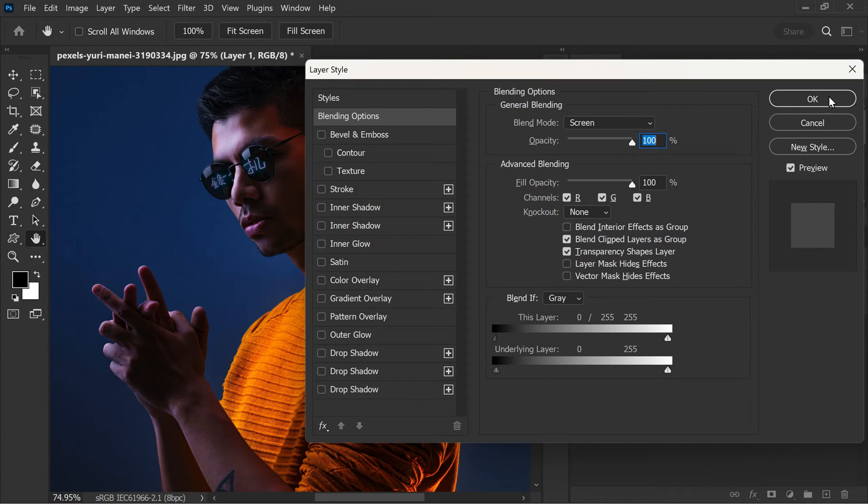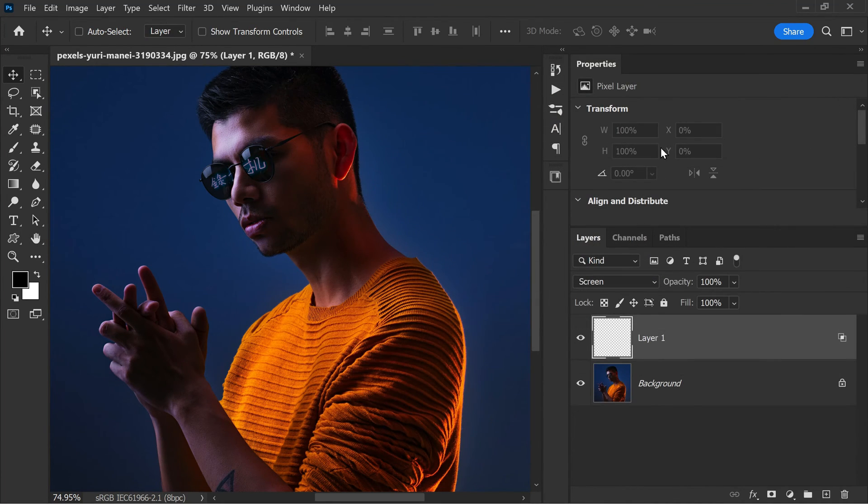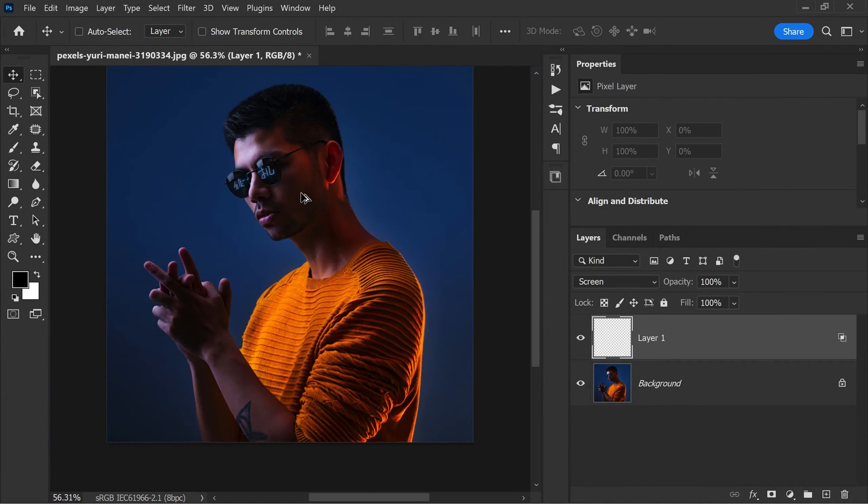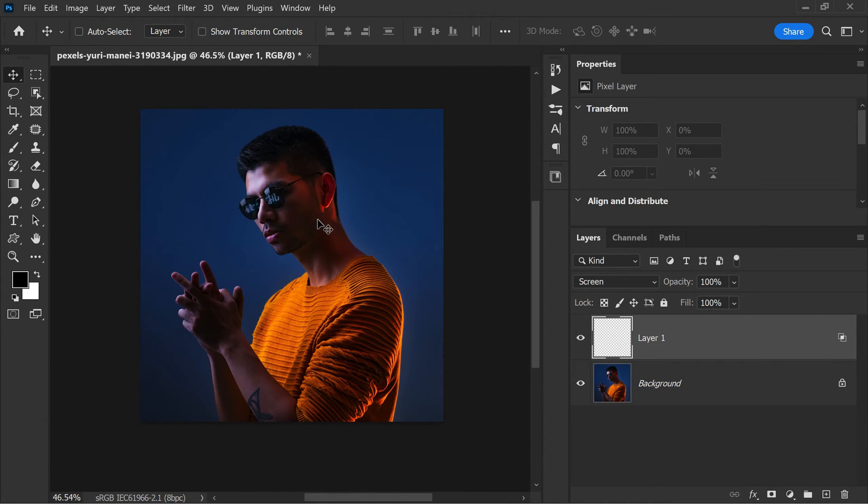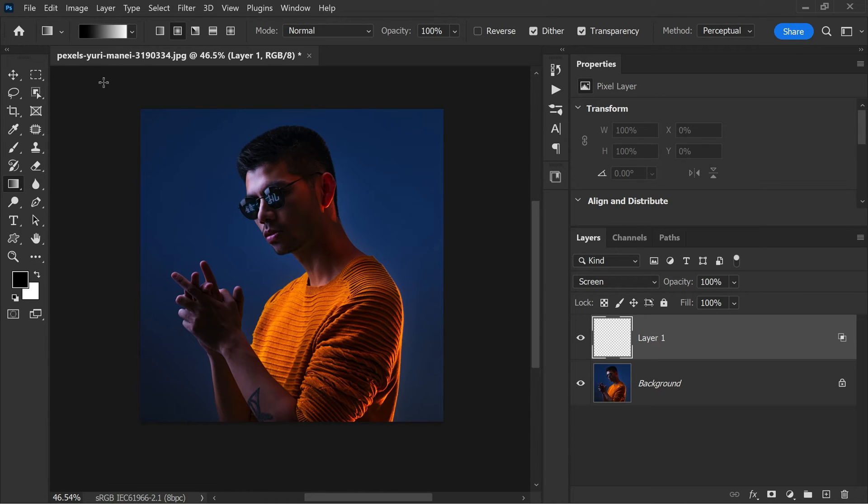Now select gradient tool. You can either click on its icon in the toolbar or use the keyboard shortcut G.